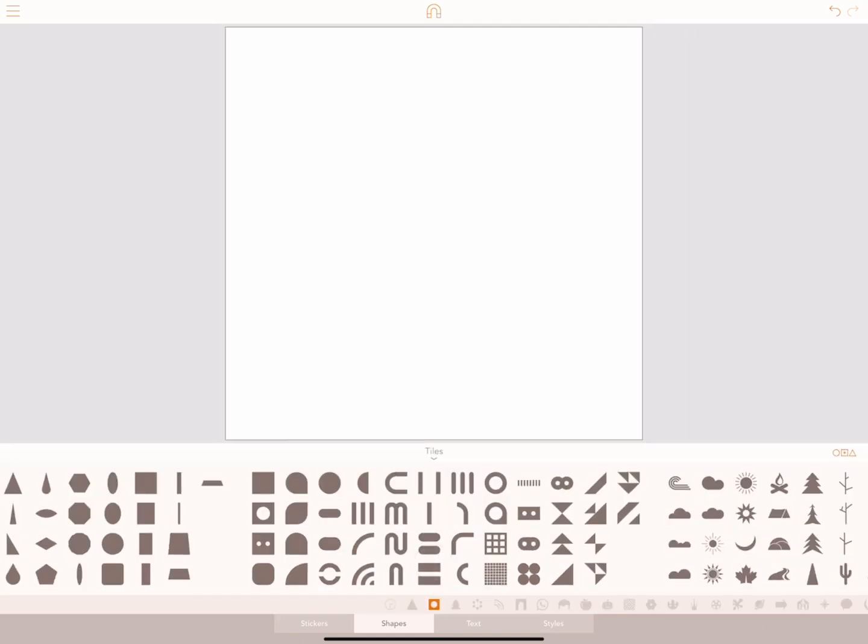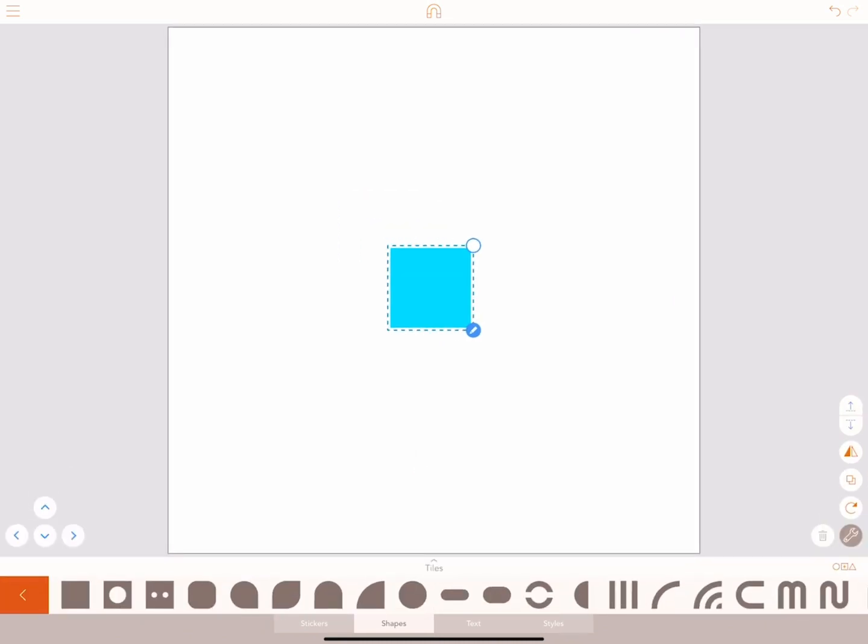You can also view the shapes at once by tapping on the up arrow here to expand the drawer. Once you've selected your shape, simply tap on the down arrow to collapse again.